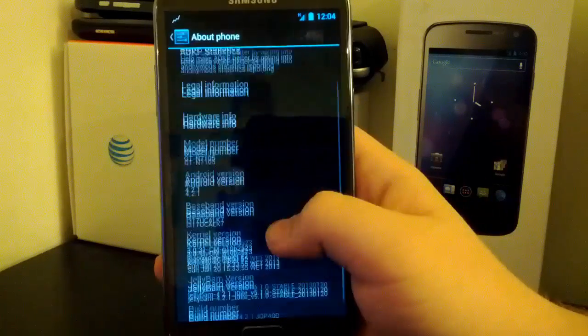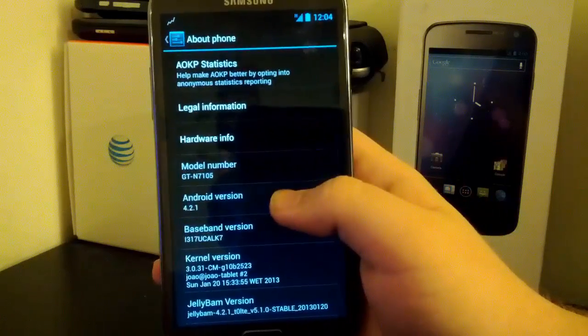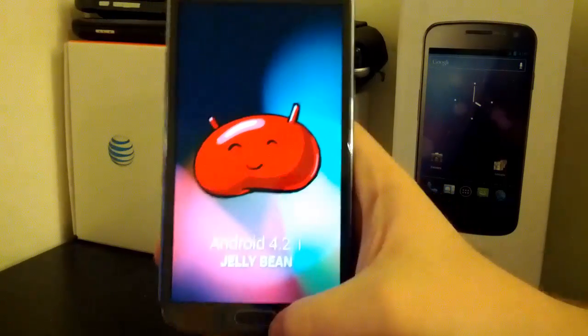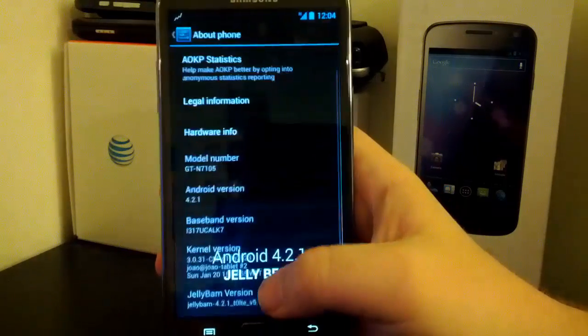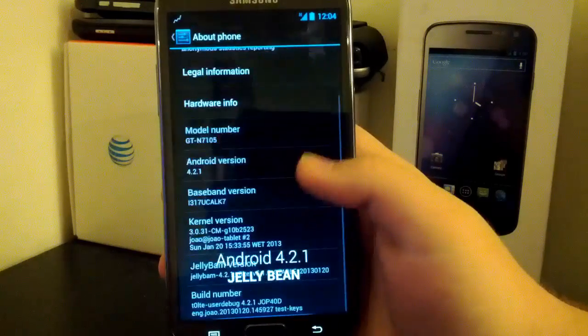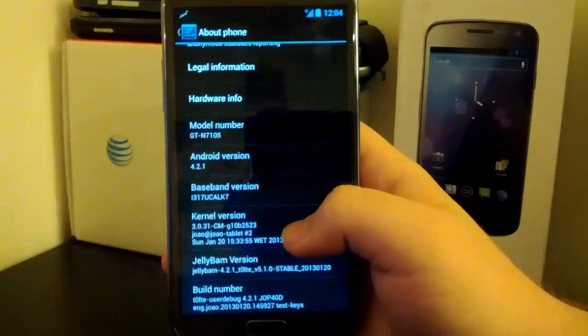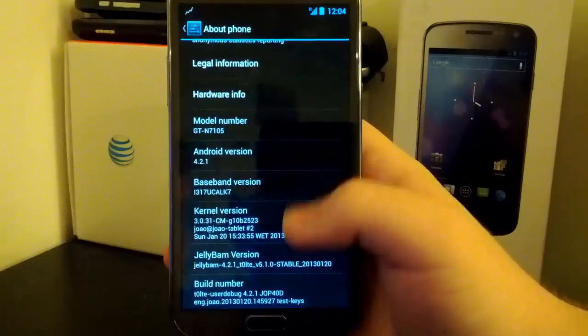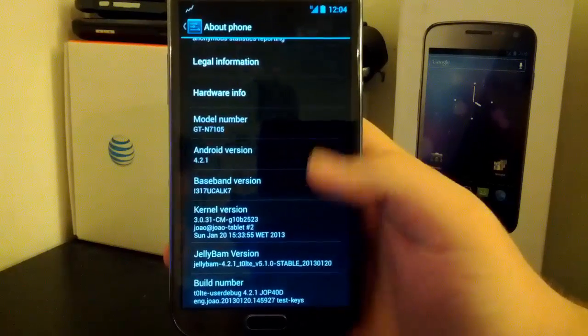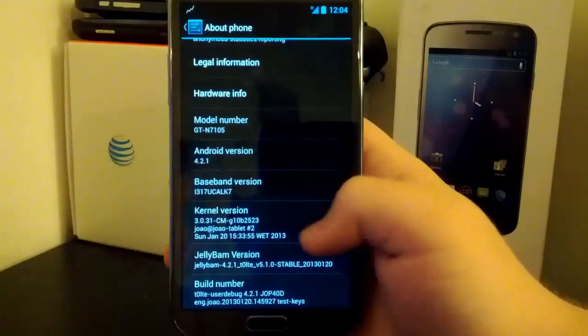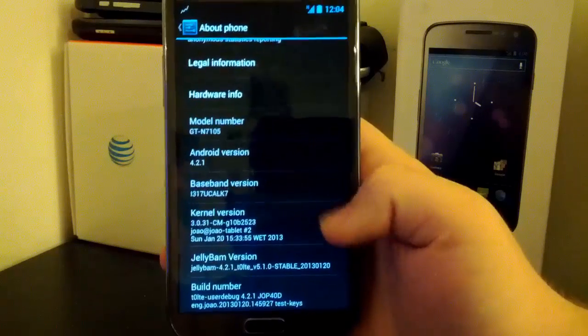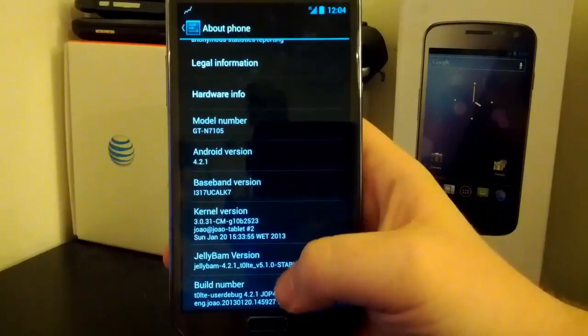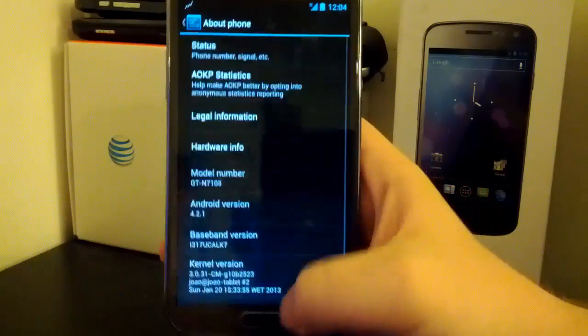You see we are running on Android 4.2.1. Look at the little jelly bean guy. You see we are running a custom CM kernel. JellyBAM version is 5.1.0 stable as of 1-20-2013. Then here is our build number.